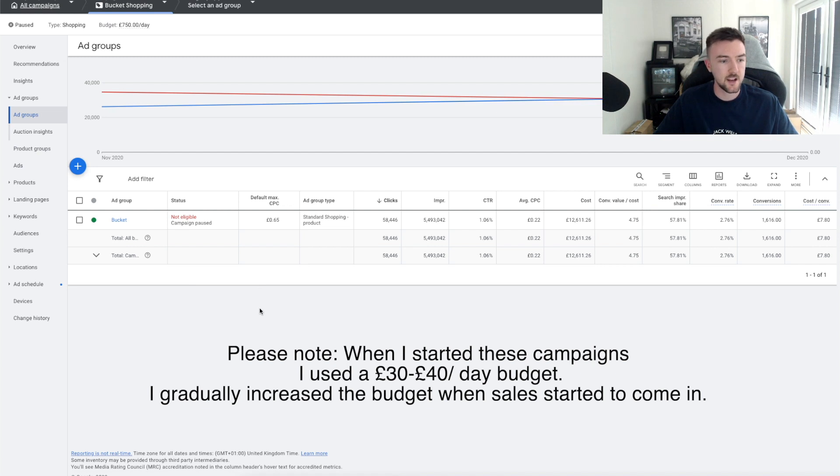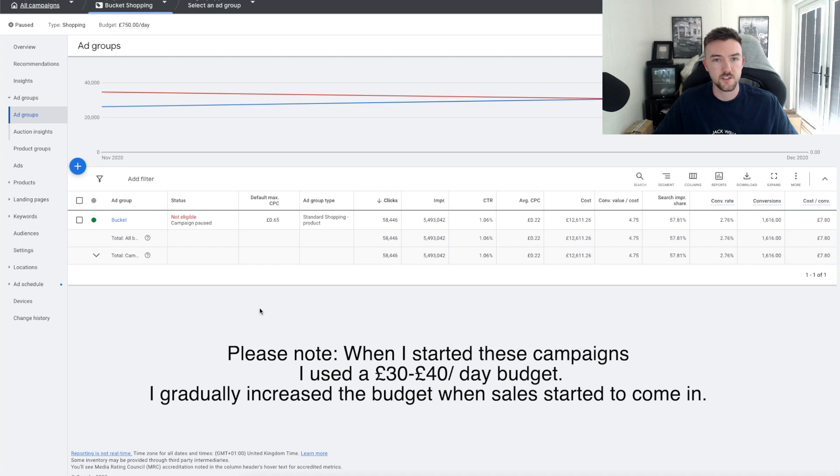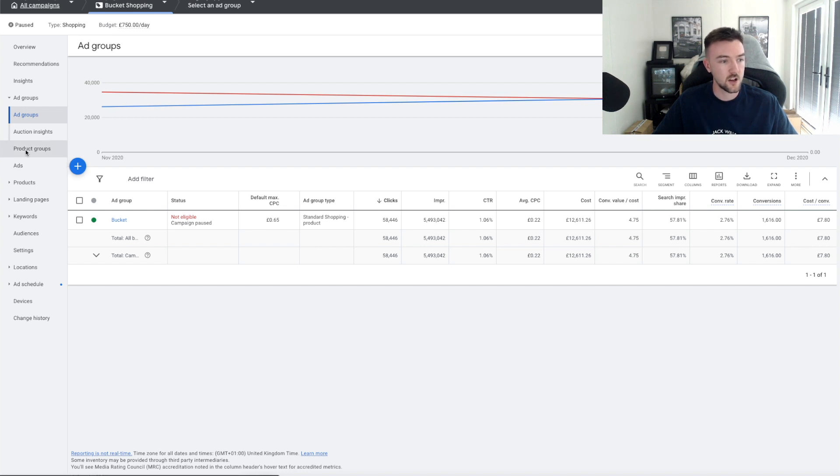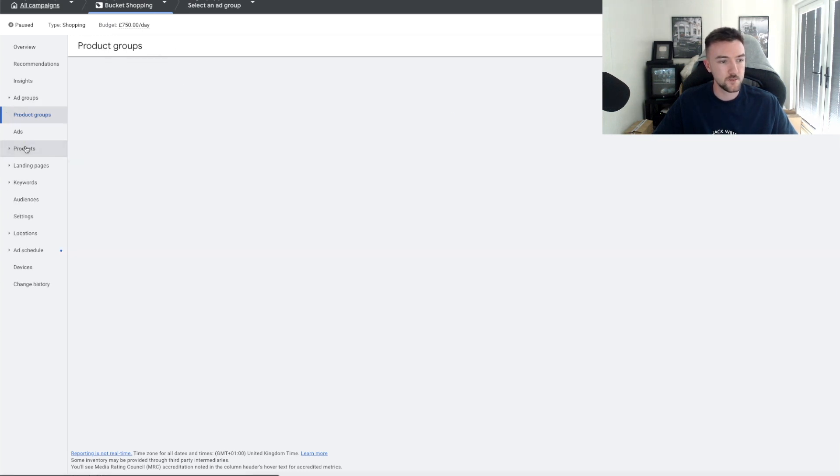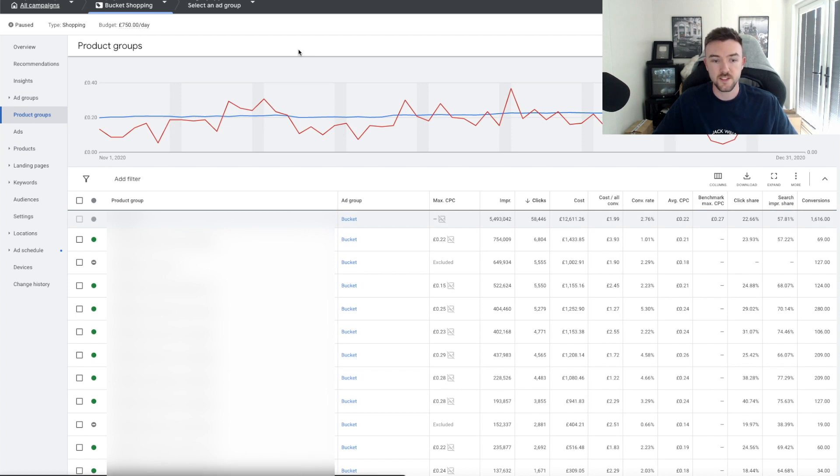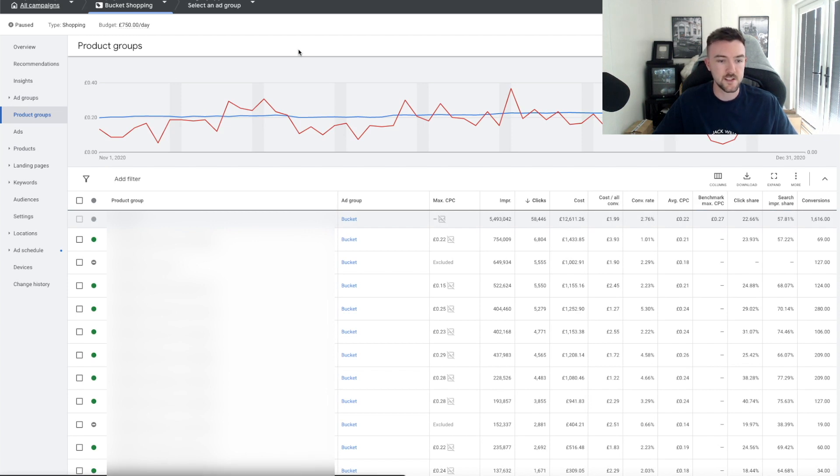The other campaign I showed you at the start of the video was a one product campaign, but for the purpose of this video and this tutorial I've switched to a bucket campaign. This was my other Standard Shopping testing campaign for the UK site and it had all my other products in it. If you go onto this screen here, you want to be clicking Product Groups.